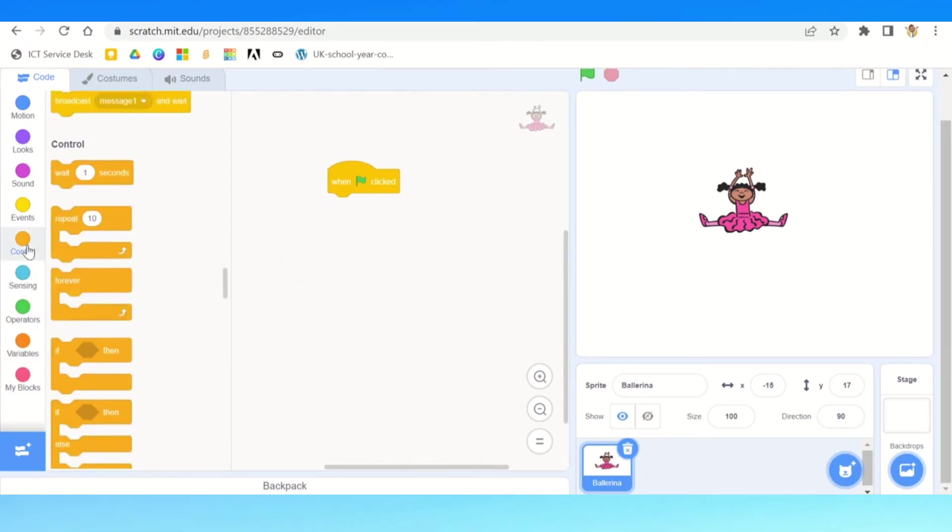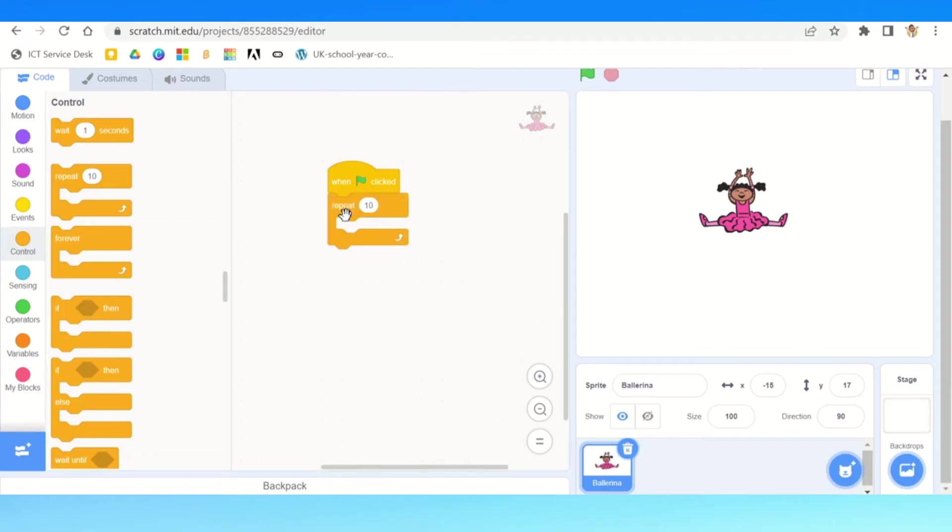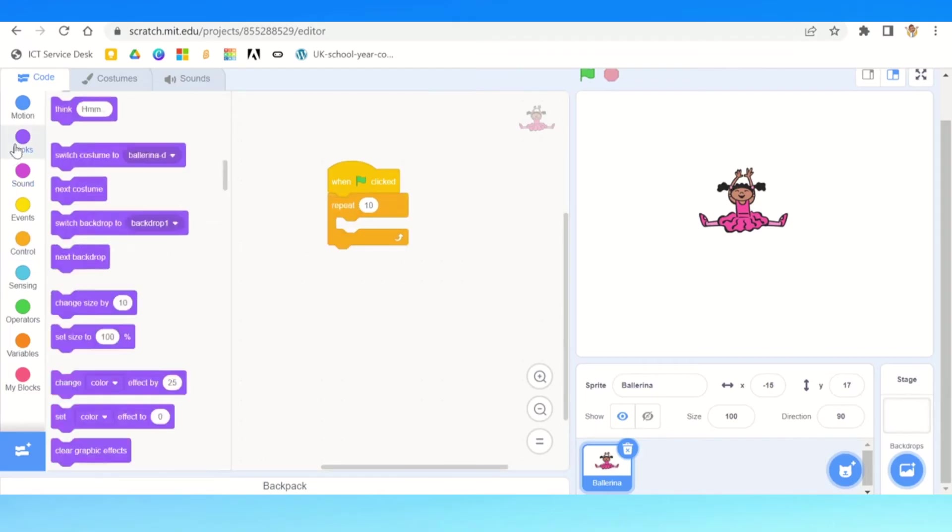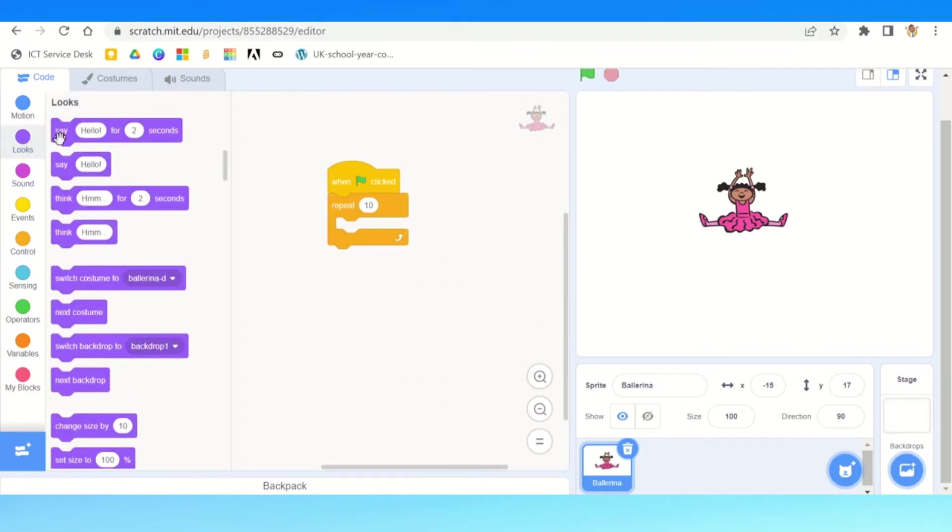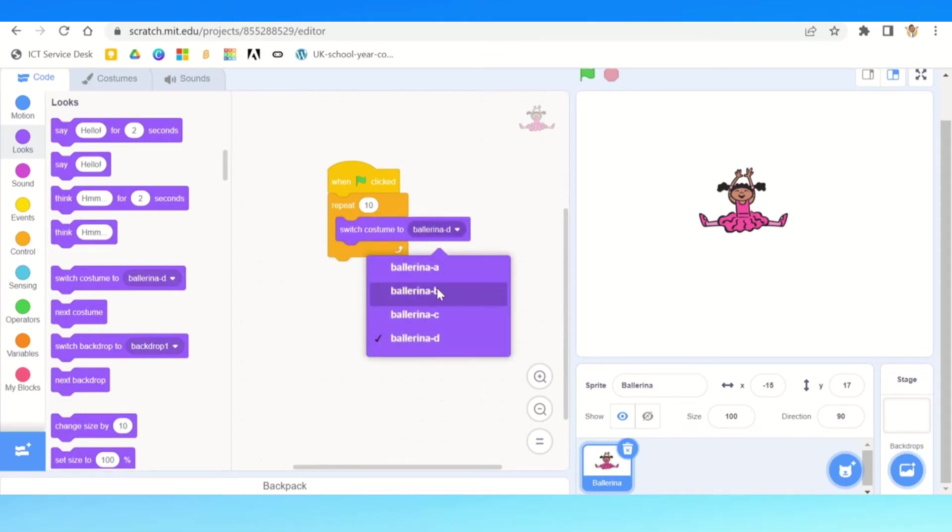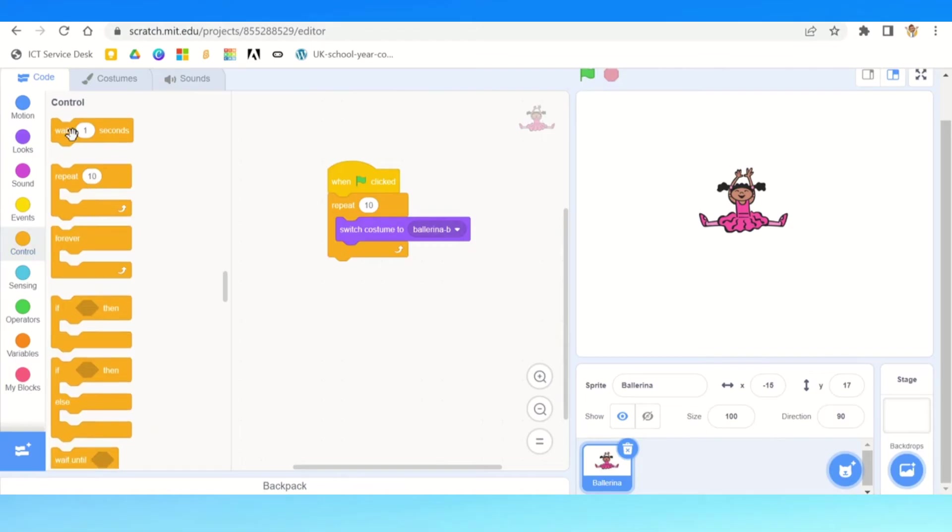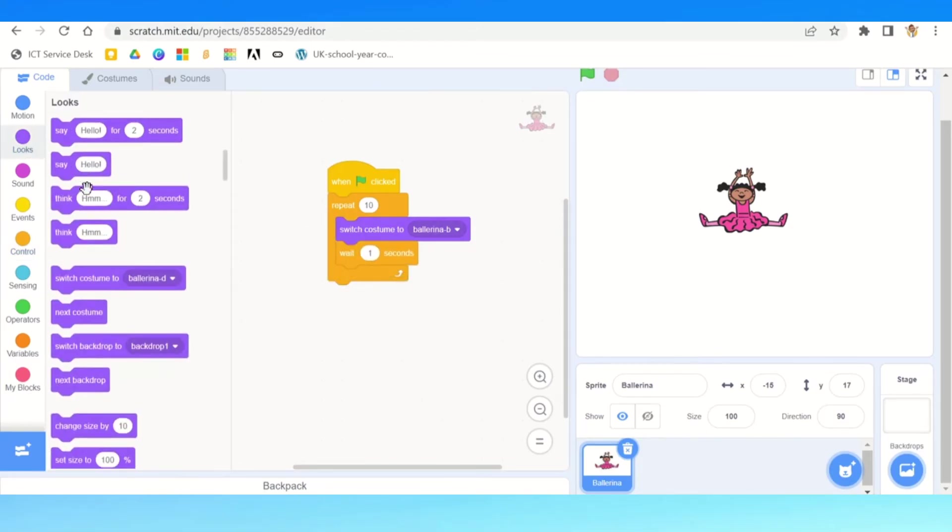However, there is a way of doing it. So we're going to go to our control and we're going to use a repeat function. That is a loop, so it will repeat at the moment 10 times. We'll then go back to our looks and we do switch costume to b. After that, same thing as we did before, we add our pause.